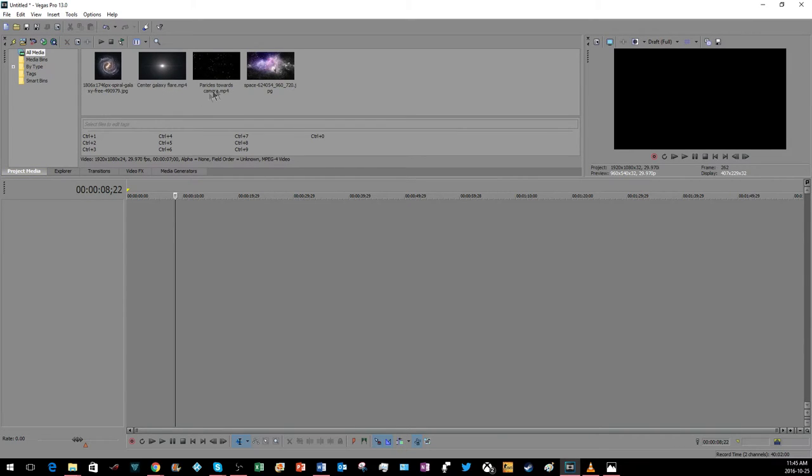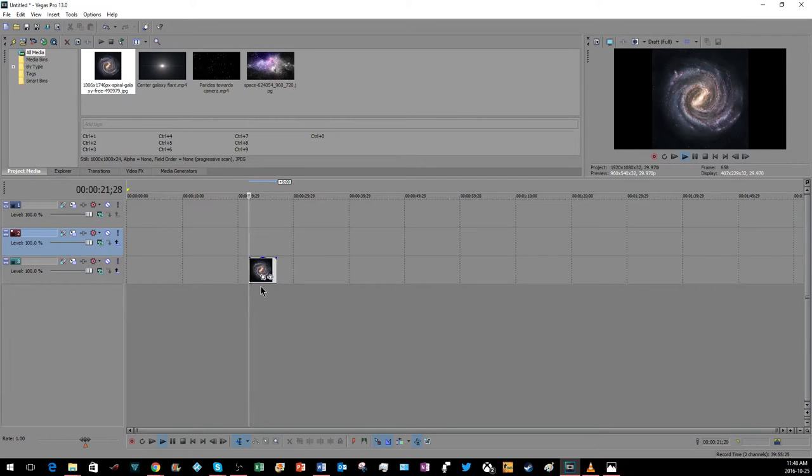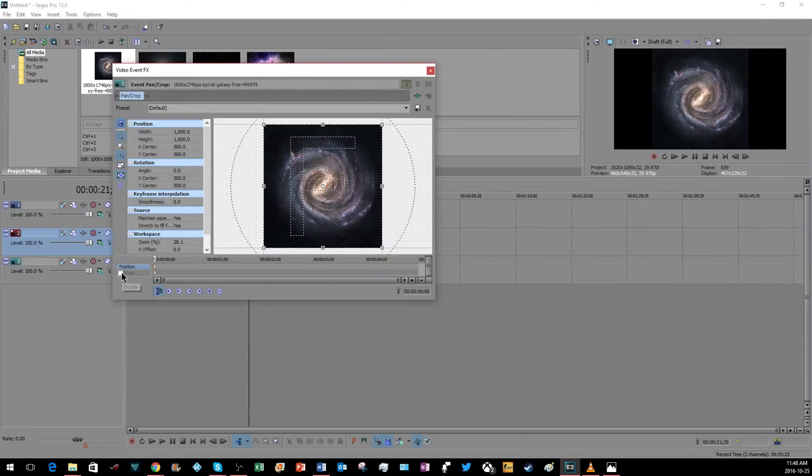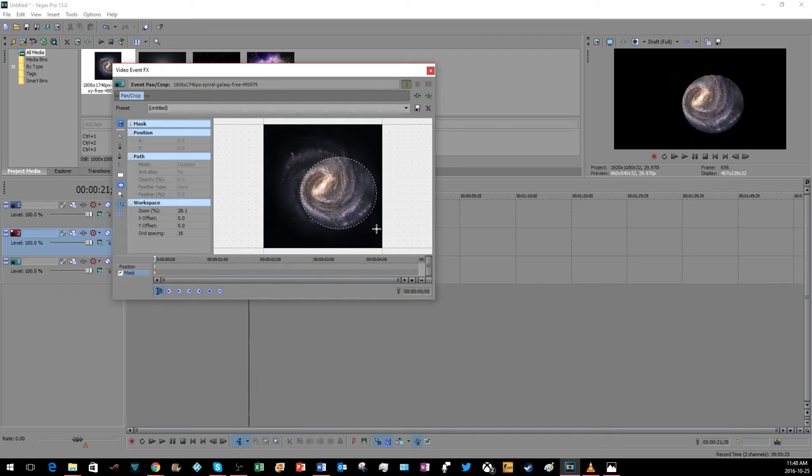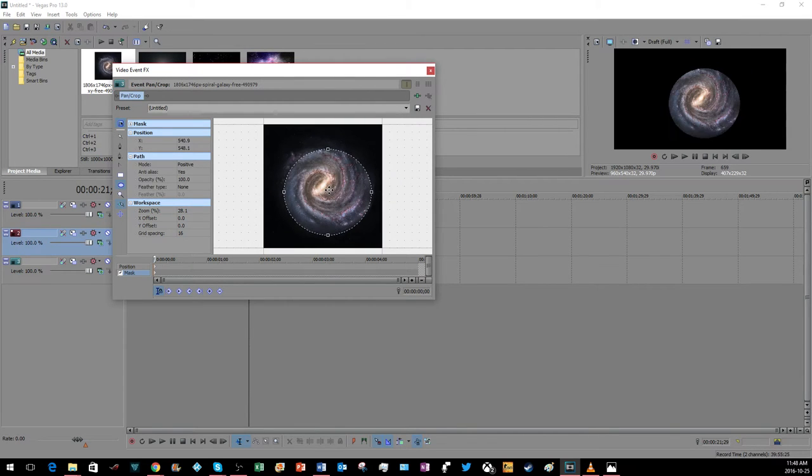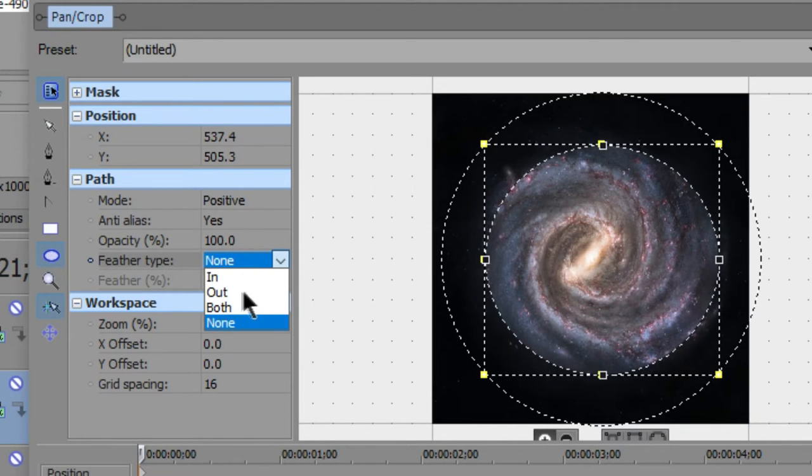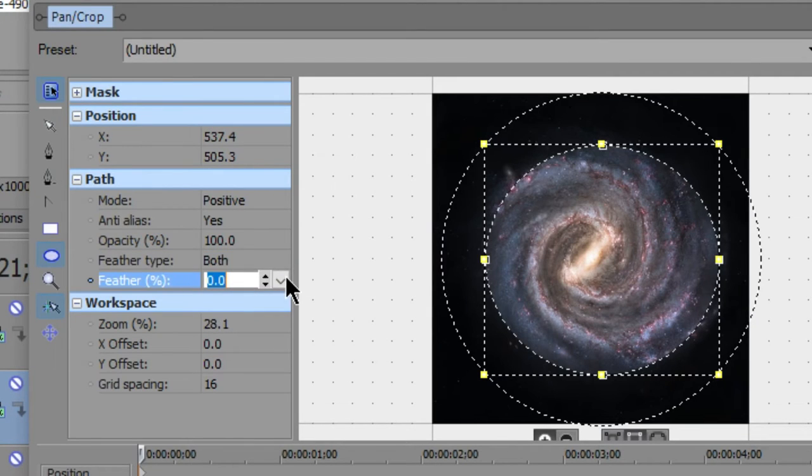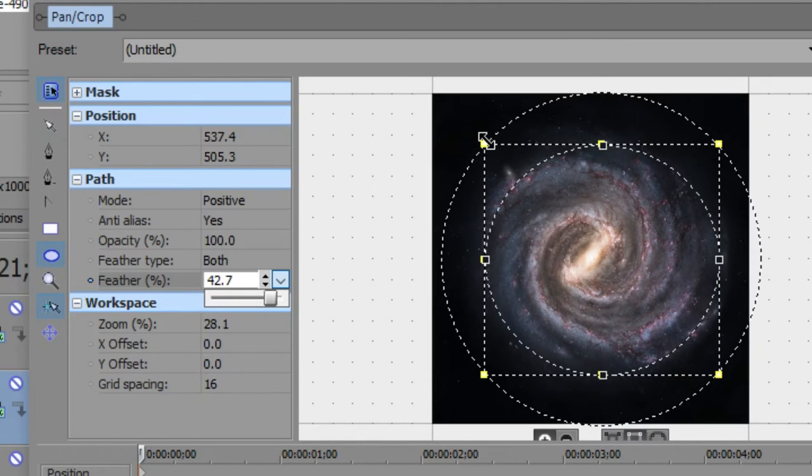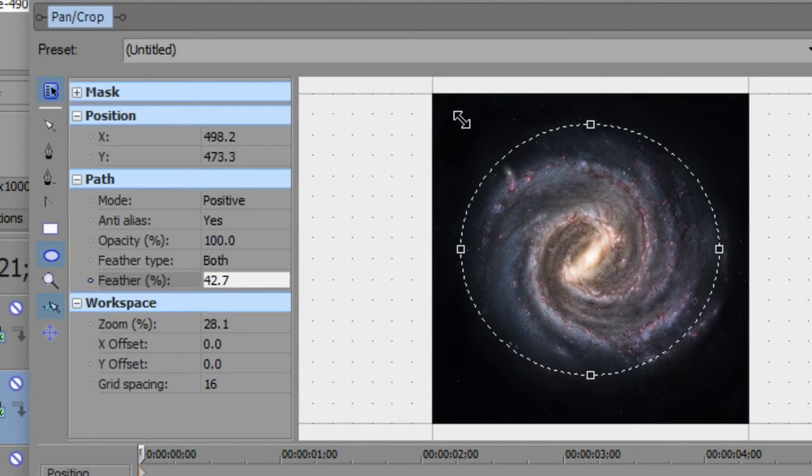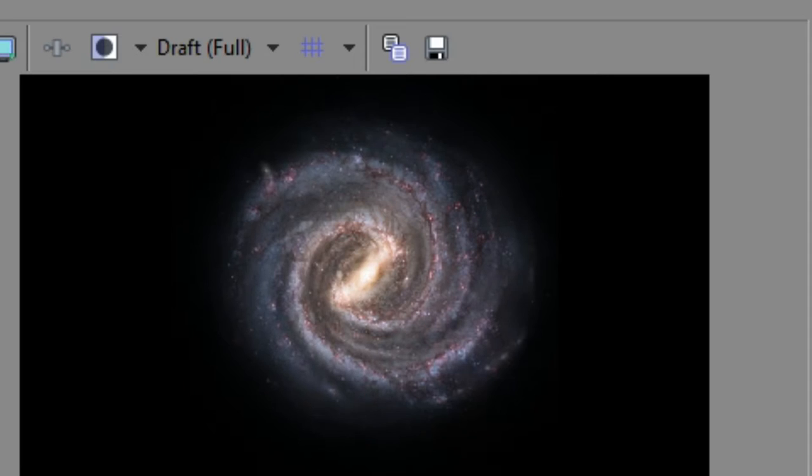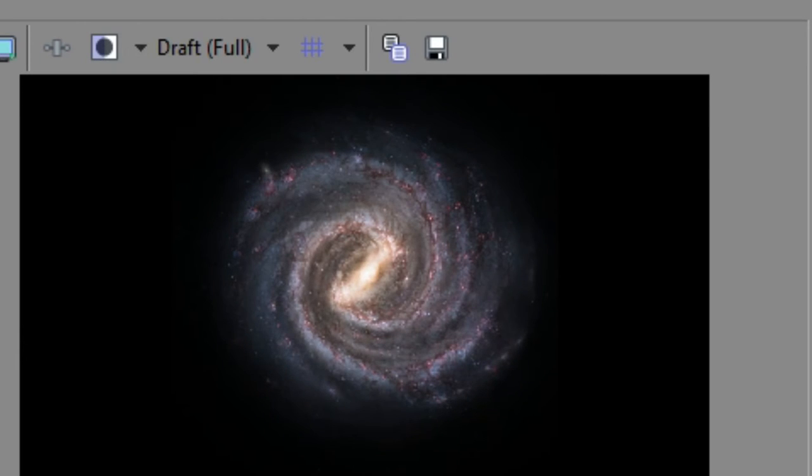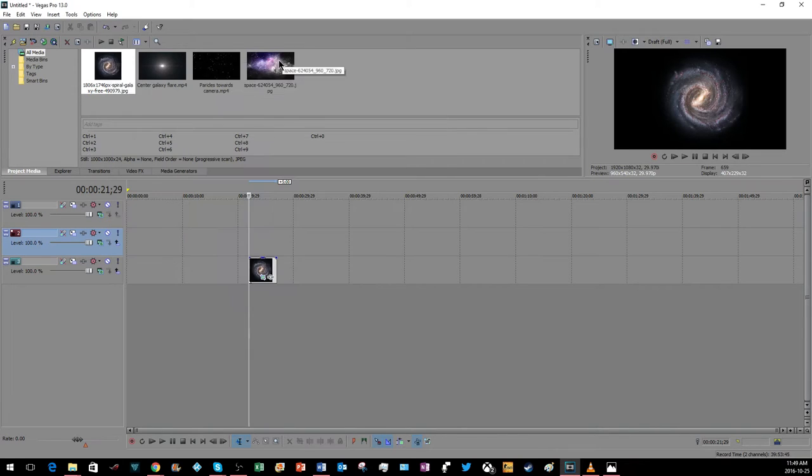Now you're going to add this part in, just the image. Hit mask, go to oval or circle mask creation tool, and form it right here on top. It'll look weird, so go to feather type and then hit both. Drag it until it seems reasonable. If you need more, you can make it a bit bigger. I think that looks good right there, 31.4.